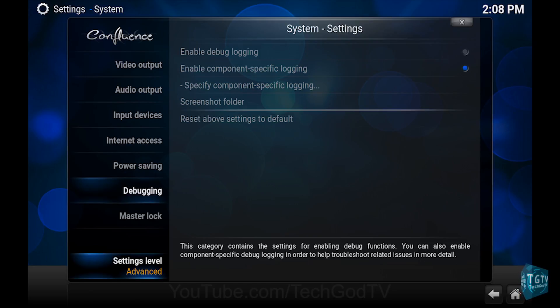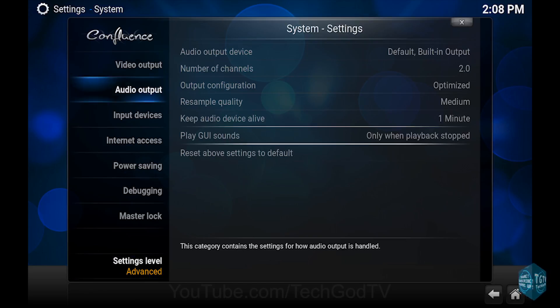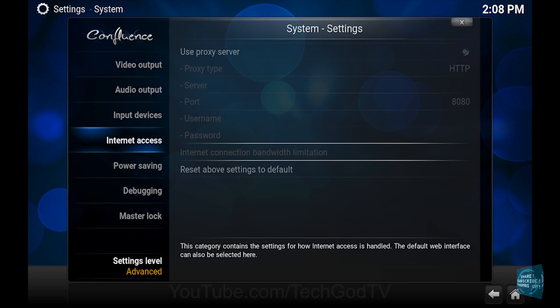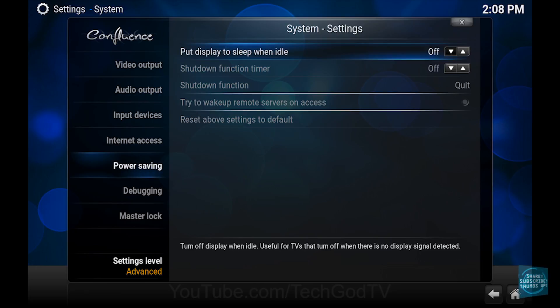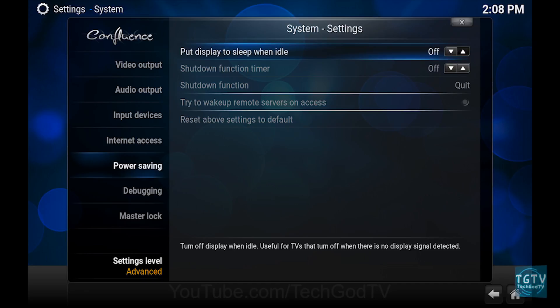Then go to power saving, then go to put display to sleep when idle. Set the timer and you're done.